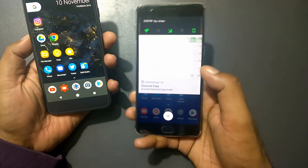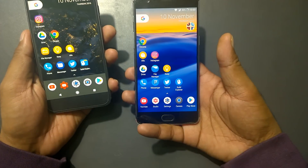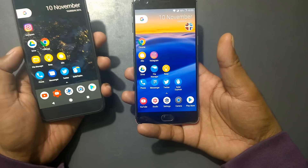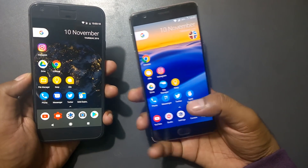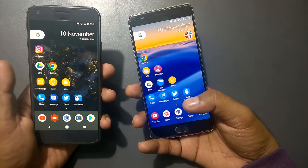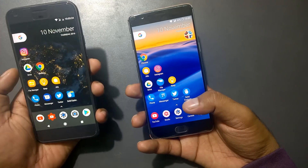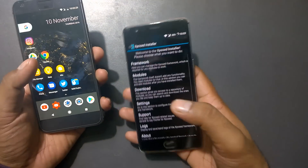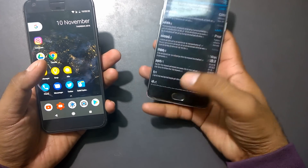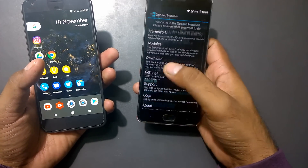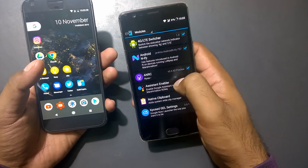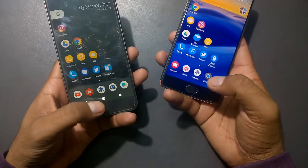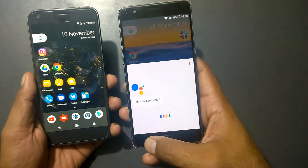Now let's talk about Google Assistant. There are two ways to install it: via APK, which was not working well, or using an Xposed module called Assistant Enabler — I'll put the app link in the description, and there's a detailed video. To install: open Xposed Installer, go to the Download section, search for 'Assistant Enabler', install it, and once activated you'll get Google Assistant. If I click here I get this Assistant interface, so you can get that feature just by clicking.